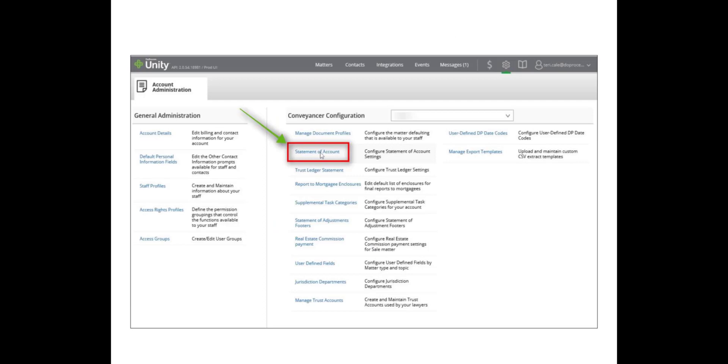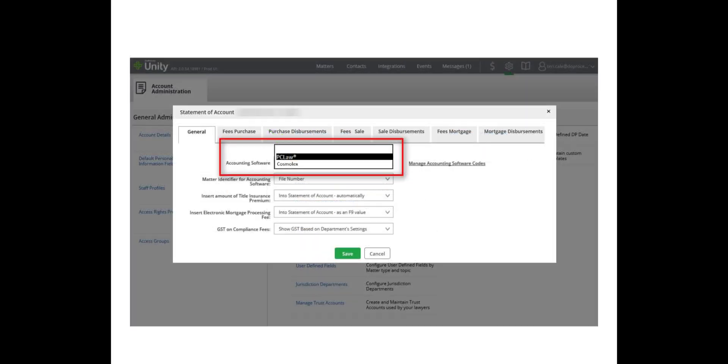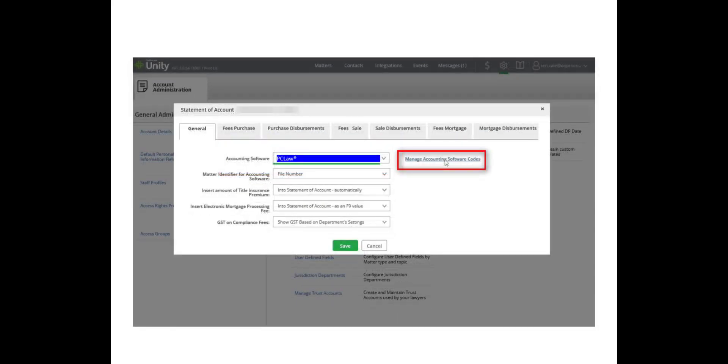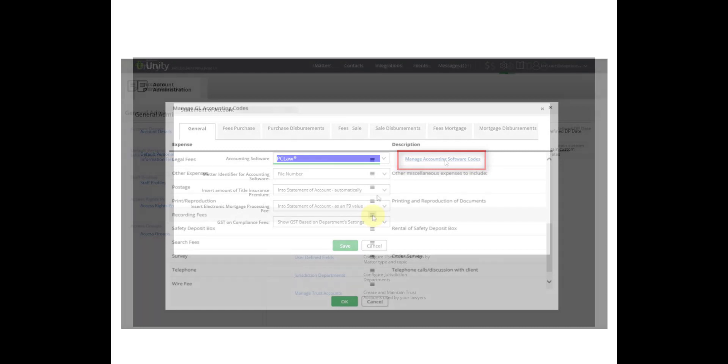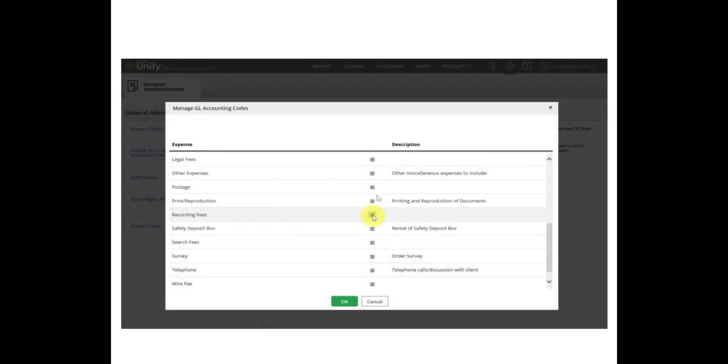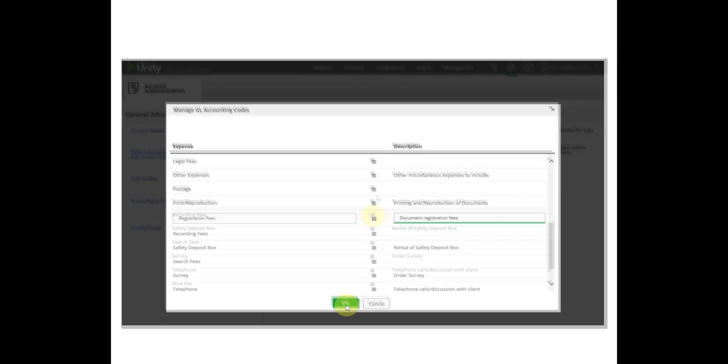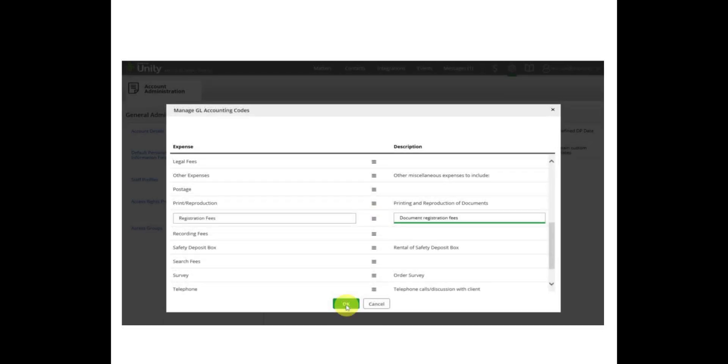To set up your Leap Integration in Unity, go to the Statement of Account in the Conveyance or Configuration. From the Accounting Software drop-down menu, choose PC Law. Next, we need to manage the GL Accounting Codes. Unity will pre-populate the standard GL Accounting Codes and you will need to add or change these codes to match your office's accounting configurations. Click Manage Accounting Software Codes to manage your available GL Accounting Codes. Click on the hamburger menu next to an entry to delete that item or to add a new item to the list. Once you have finished adding and editing your list of accounting codes, click OK to save your changes to your Unity account.